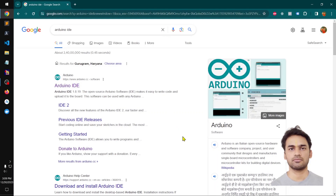Hello YouTube, my name is Amalya and you are watching TubeMint. In this quick video, I'm going to show you how you can download and install Arduino IDE for your IoT projects. So let's get started.